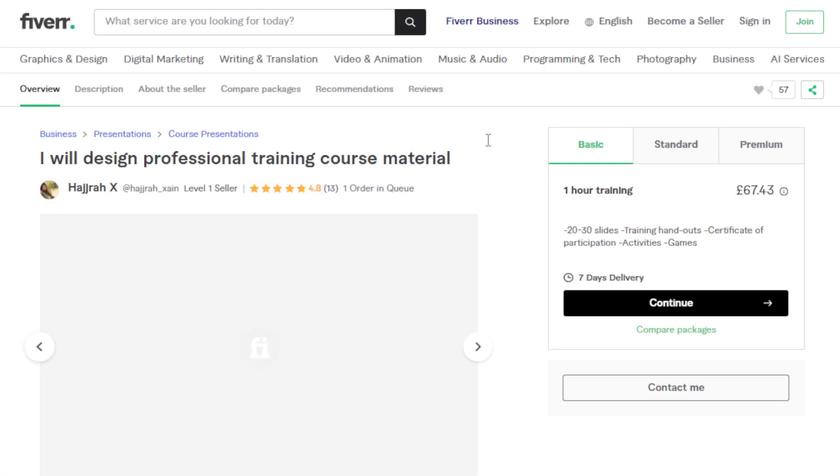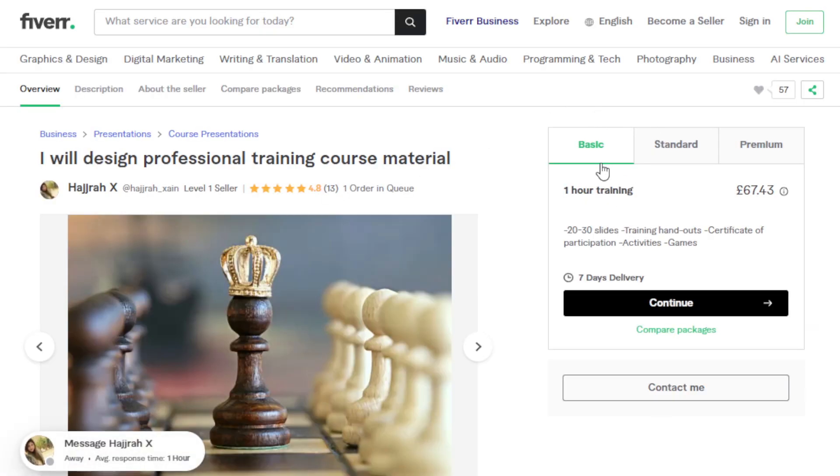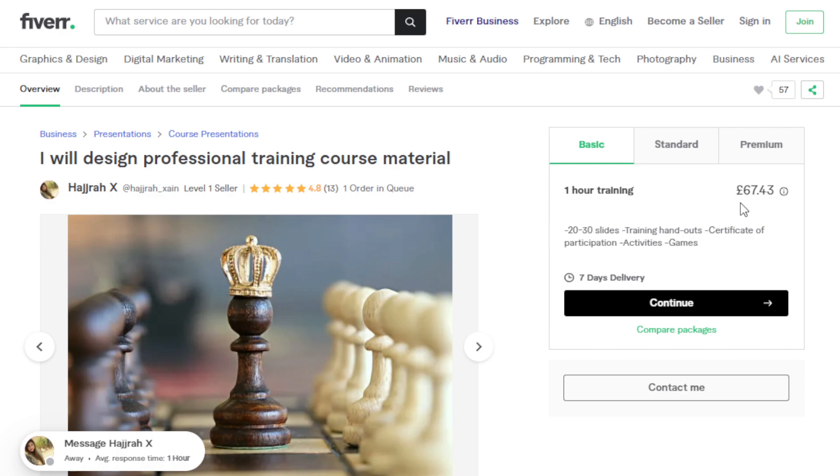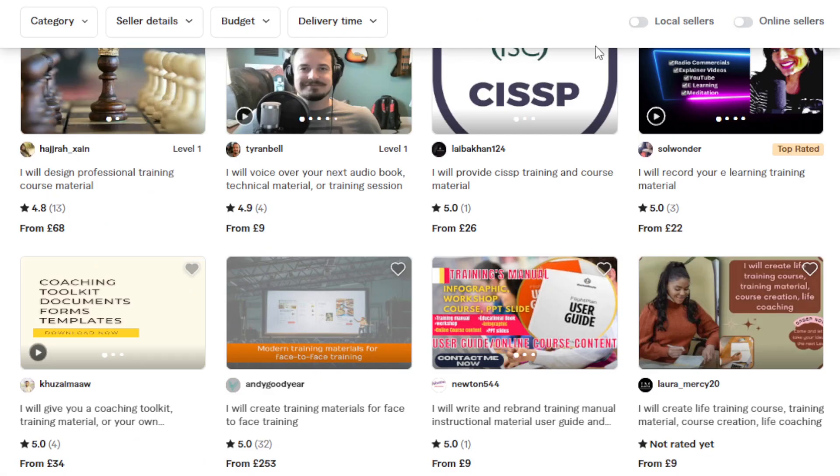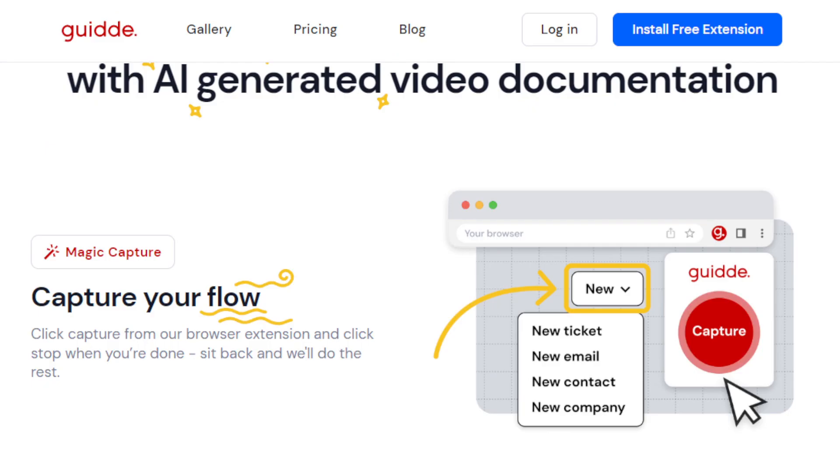So, for example, this one. For 67 or 68 pounds, this is approximately around $75 to $80. 20 to 30 slides, training handouts, certificate of participation, et cetera, about a course material. You can also do that and create high-quality, professional-grade documentation or content, quickly and efficiently, all with the help of AI like Guidde.